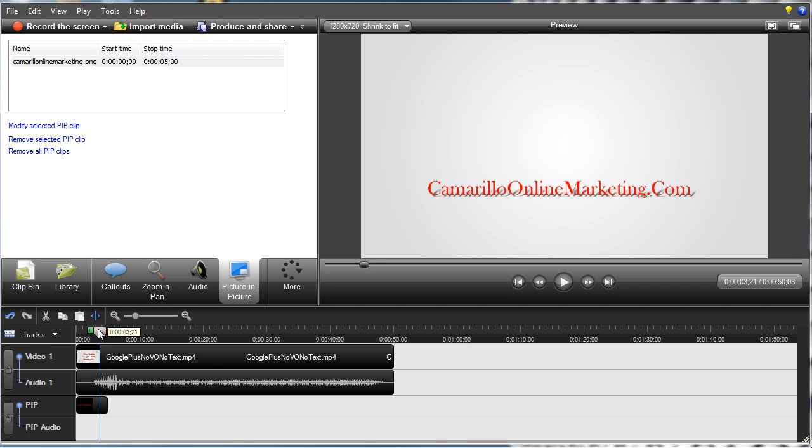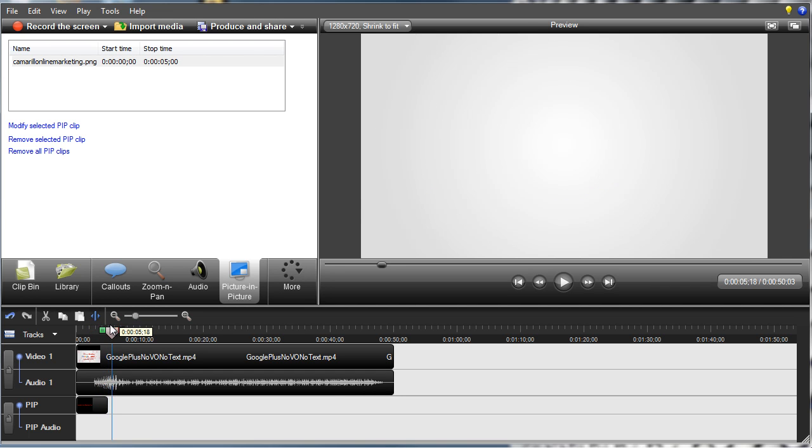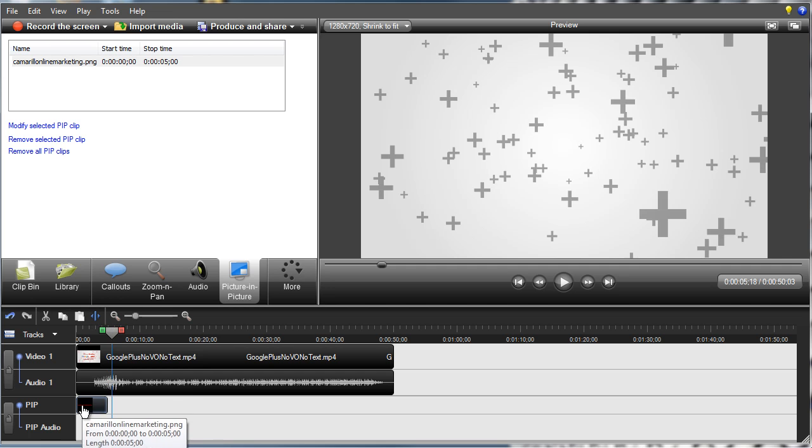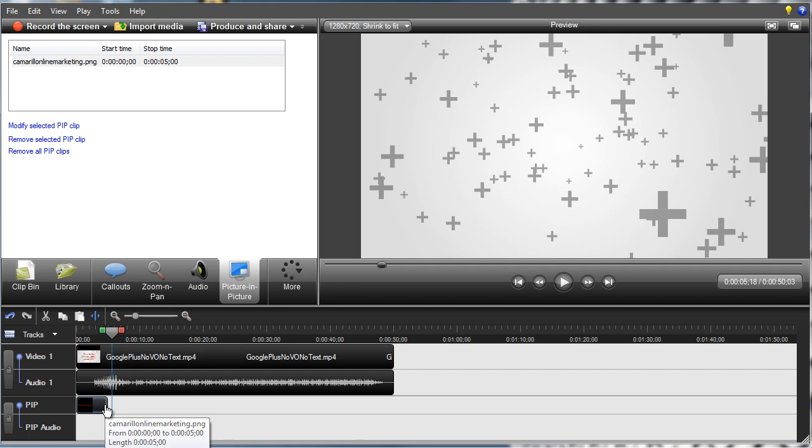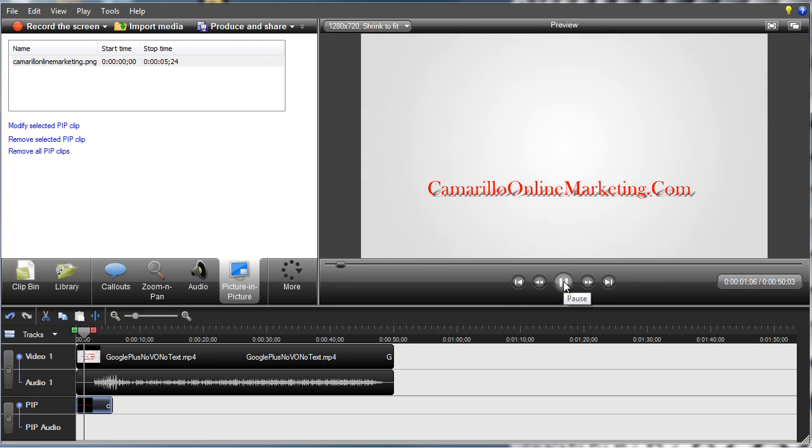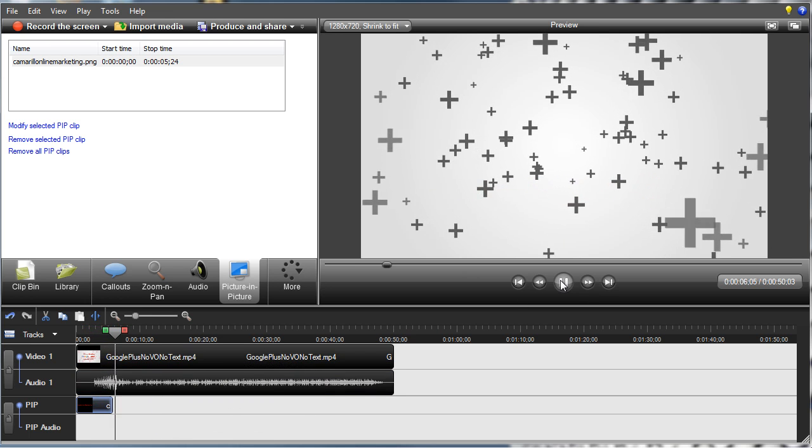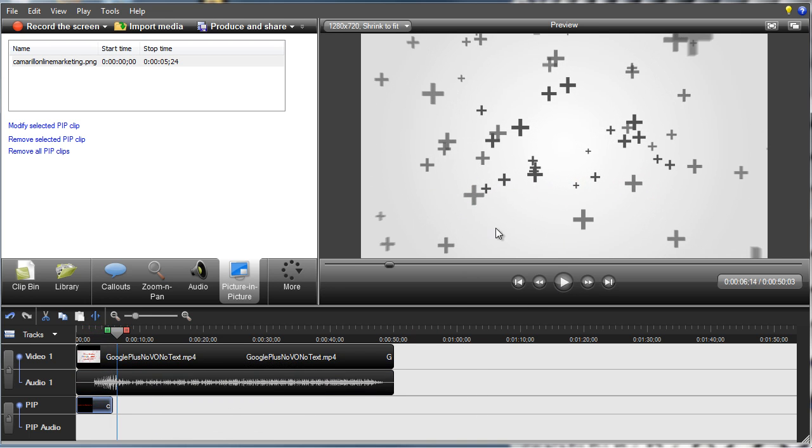Okay. Right up to about here. We'll be fading out. And so when you play this, your transparent PIP shows right over the top.